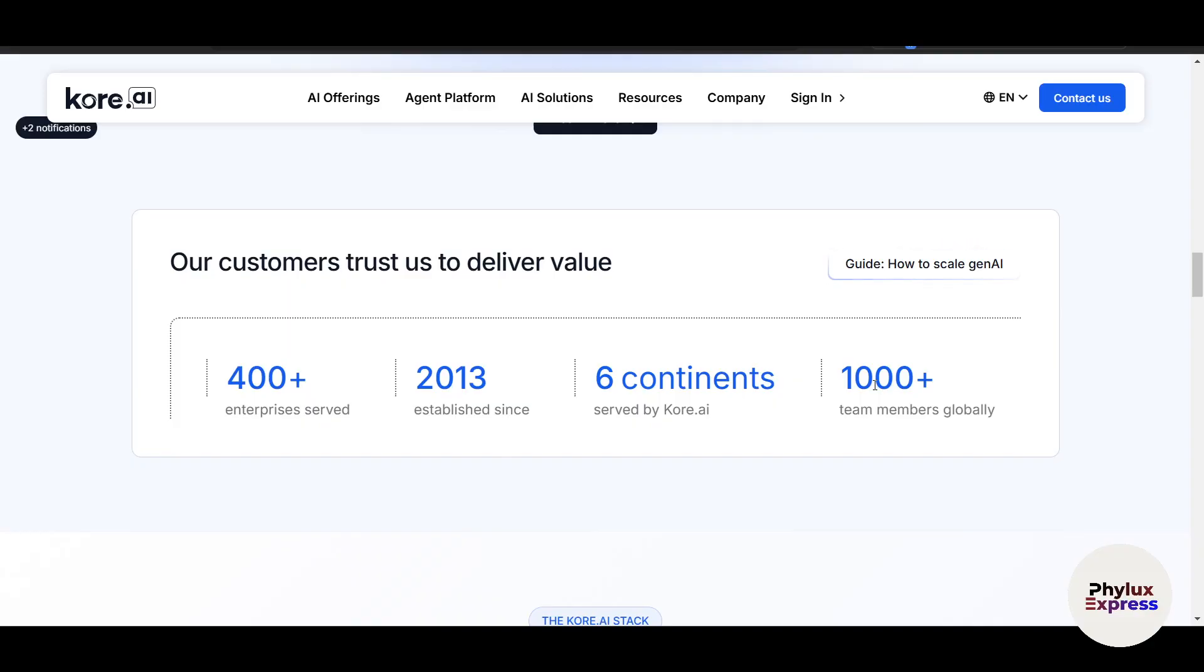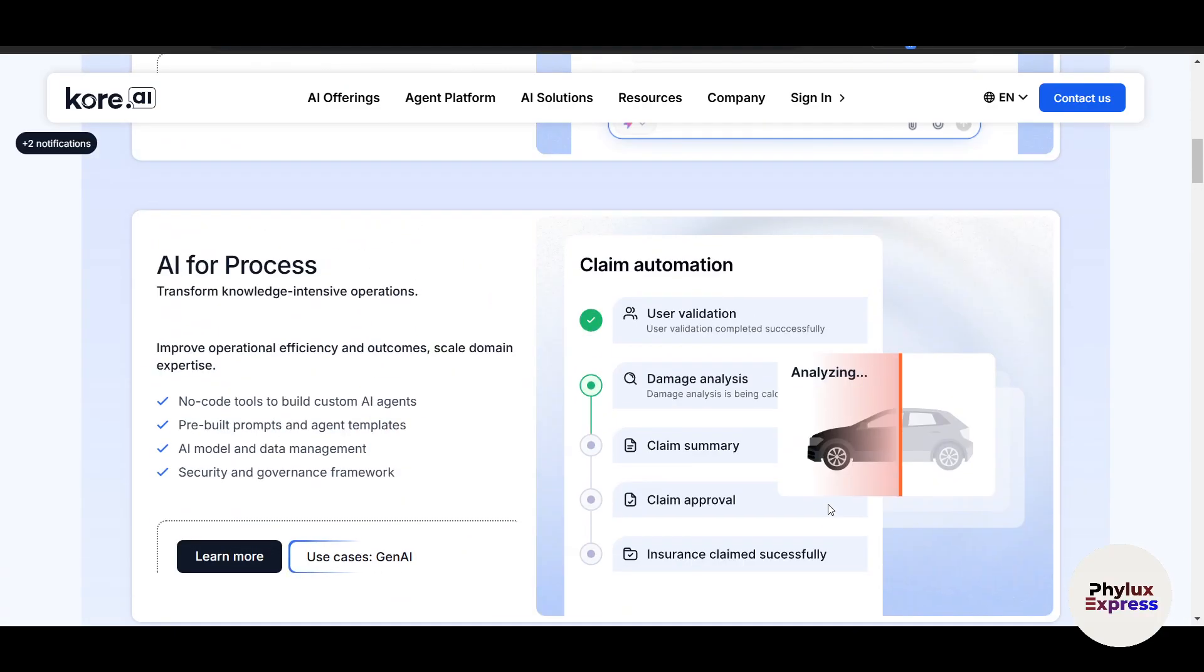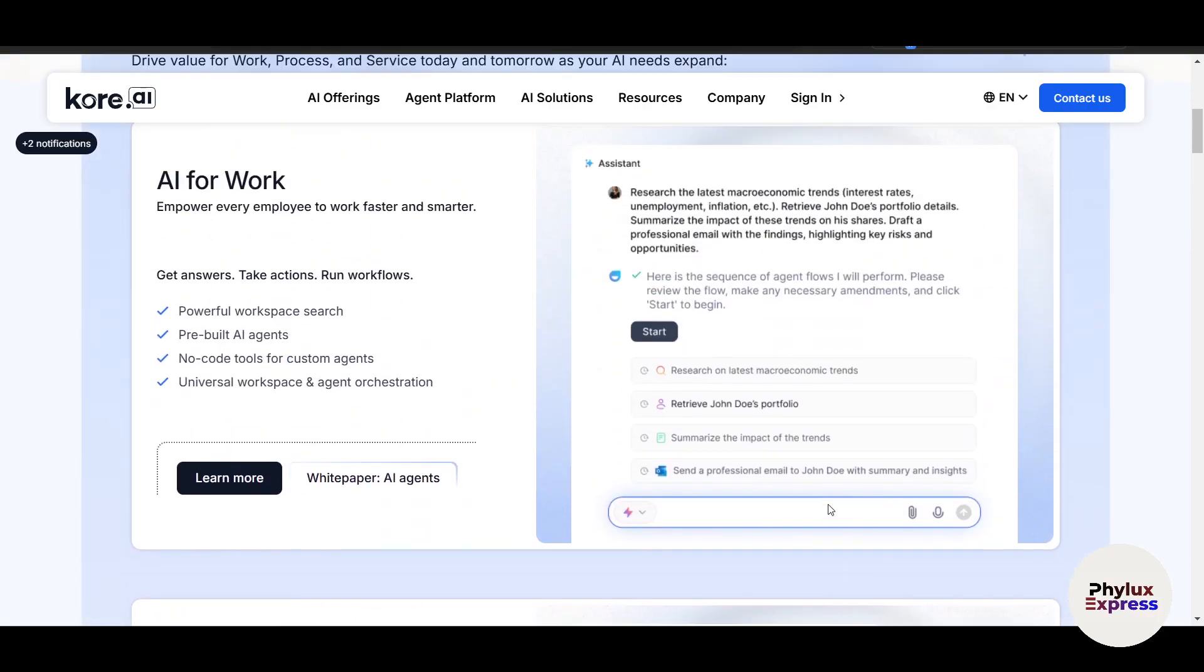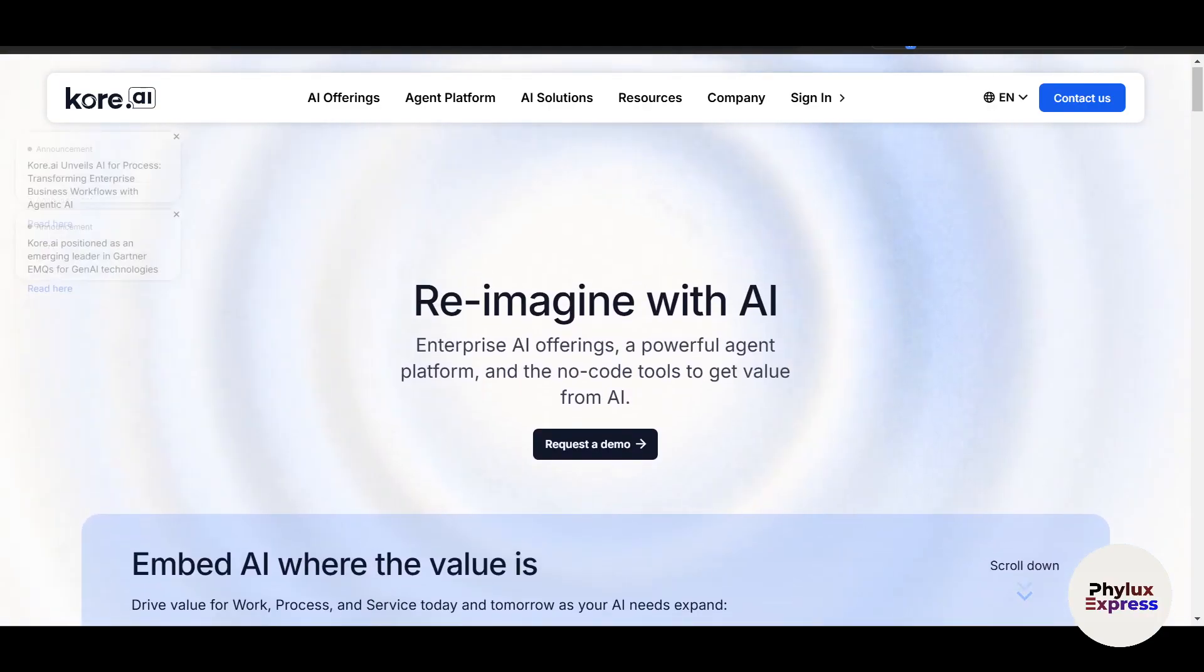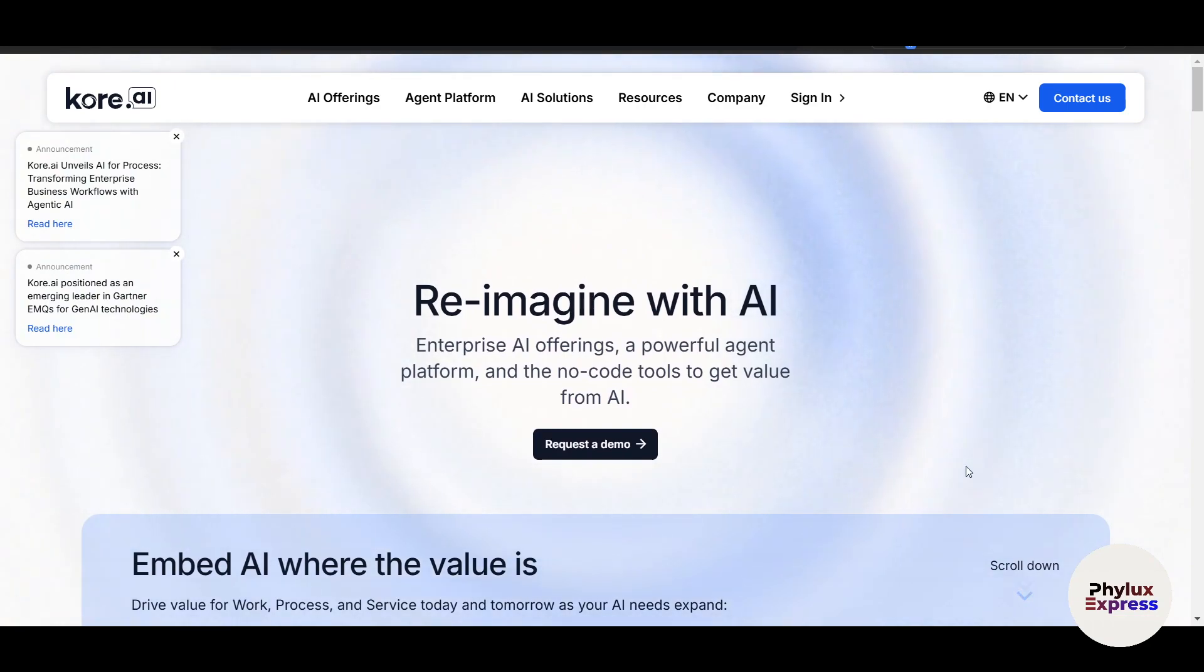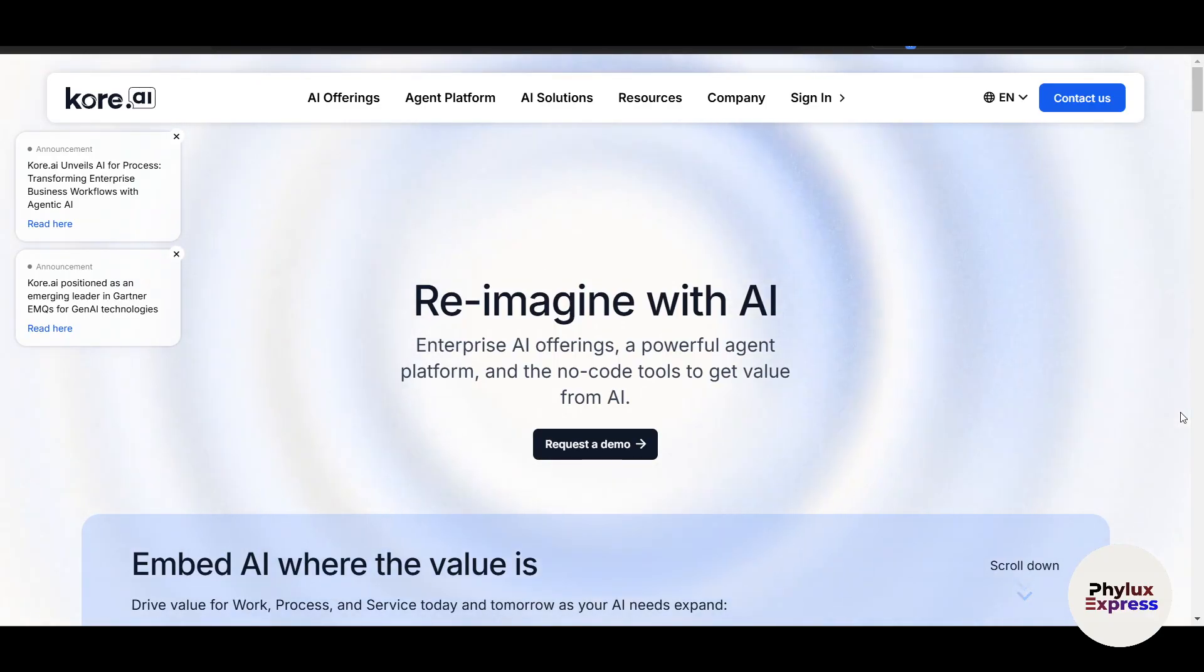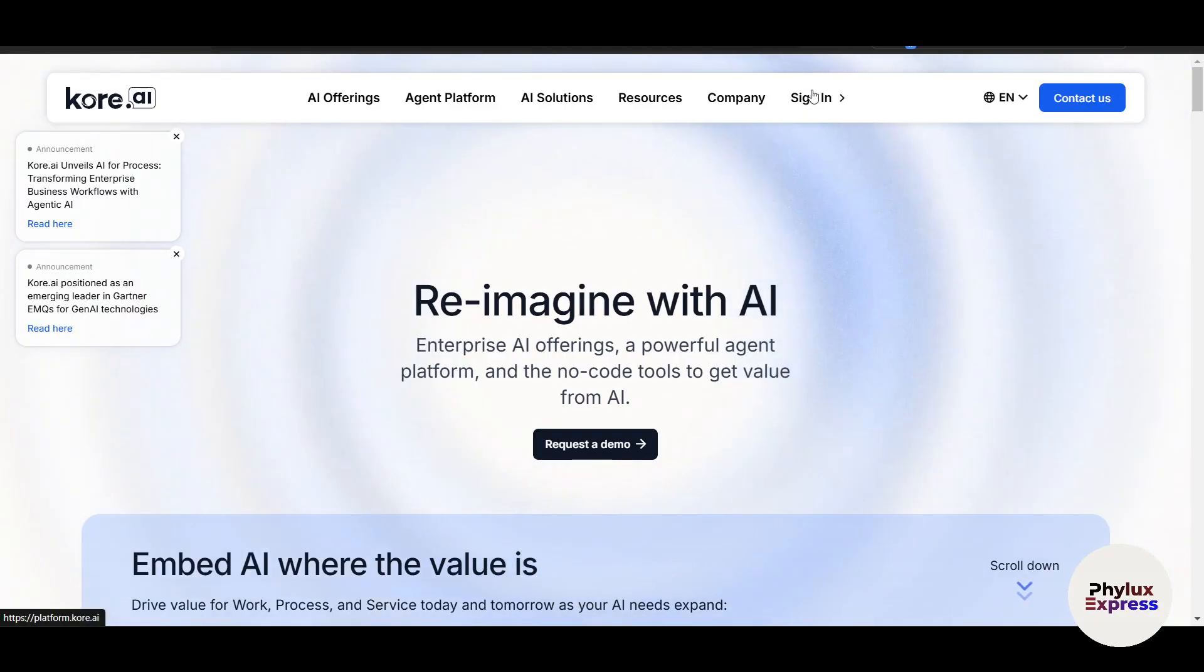Let's dive into how to build your first chatbot using Kore.ai. To get started, head over to the Kore.ai website and sign up for a free trial account if you don't have one. Once logged in, you will land on the dashboard.